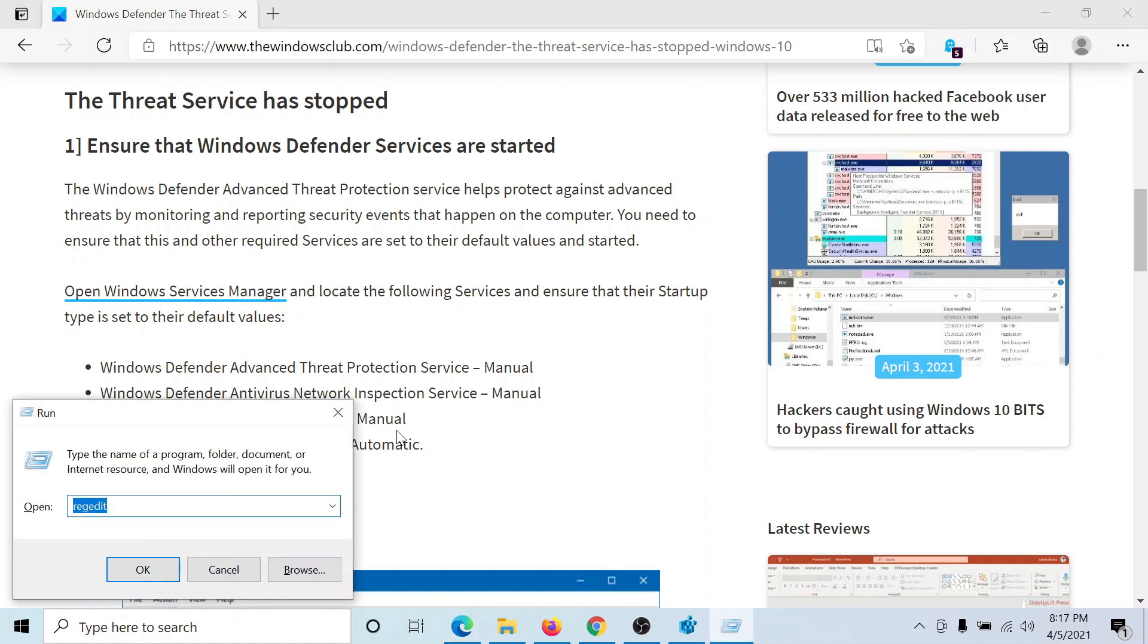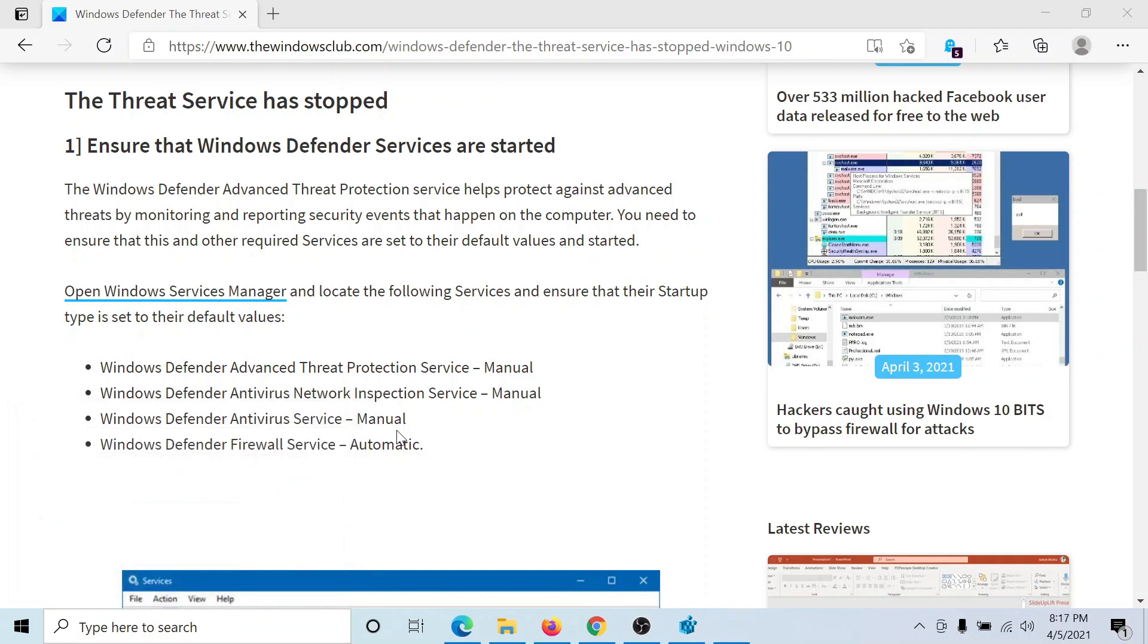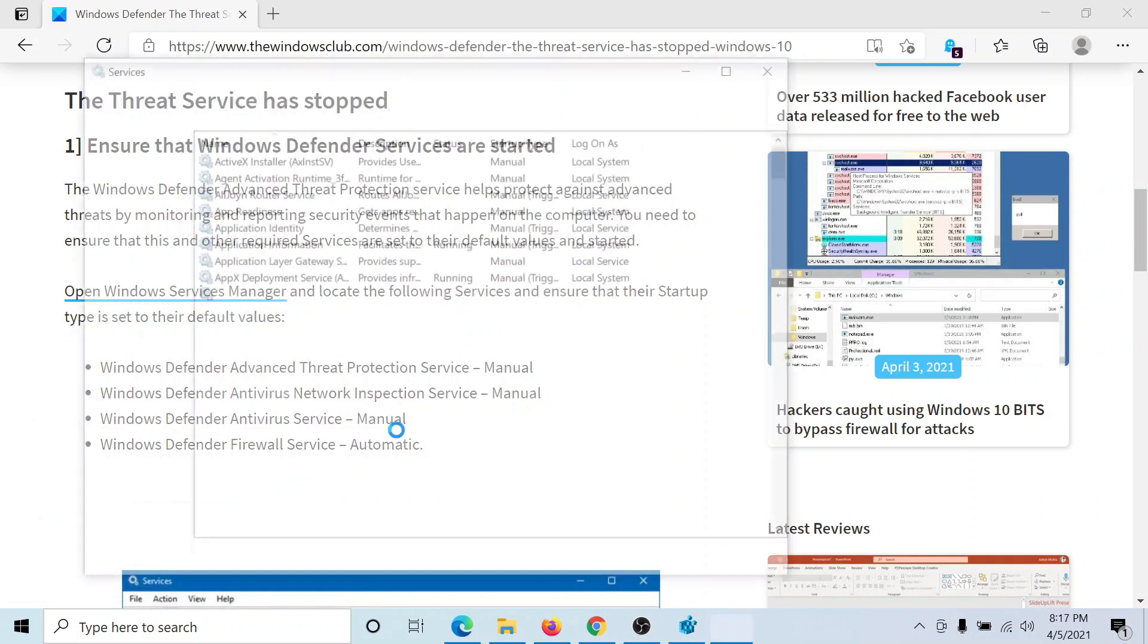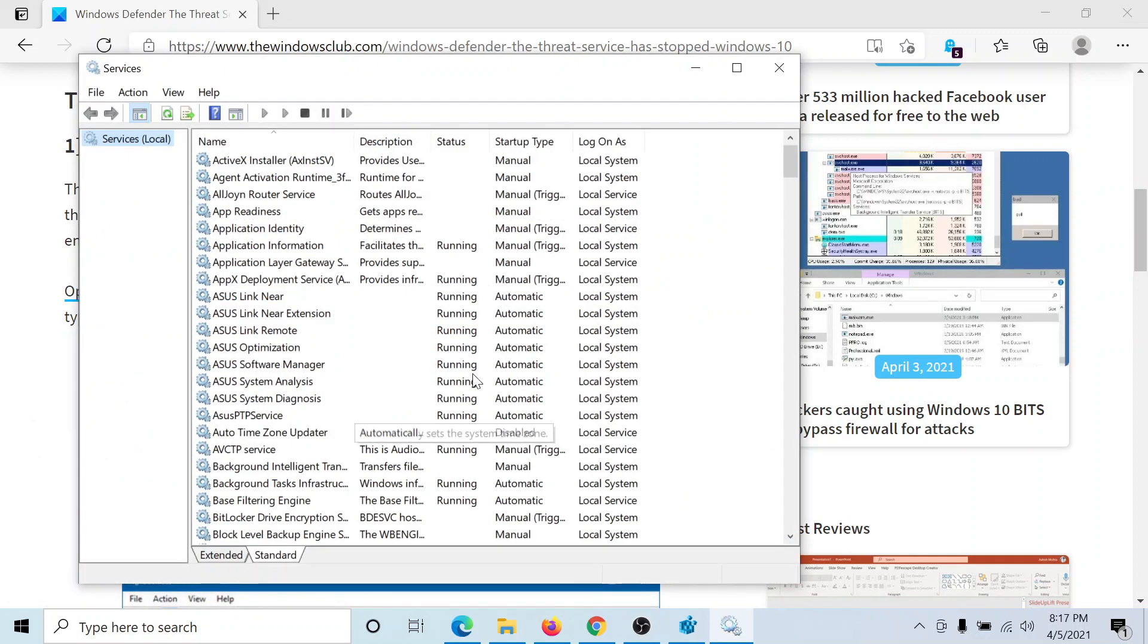Press the Windows key and the R button to open the run window. Type the command services.msc and hit enter to open the service manager window.